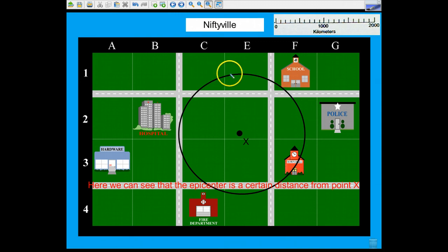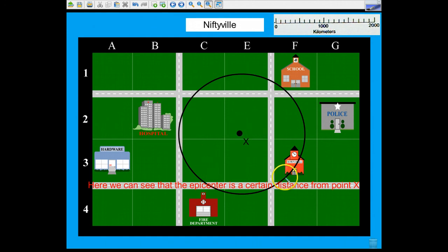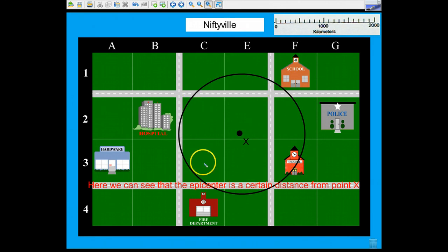You would then use the scale of the map with your compass, which we'll talk about a little bit later on. Put in that scale, here's your pivot point, and then you would draw your circle showing that the epicenter could be anywhere along this circle around seismograph station X.